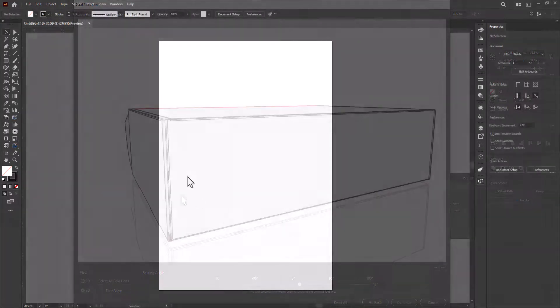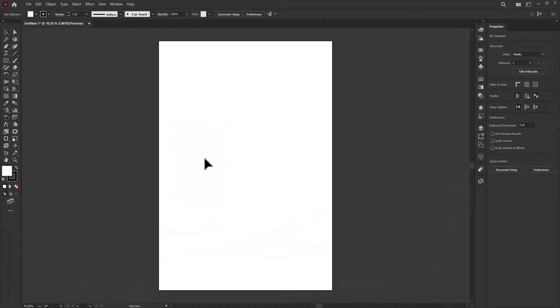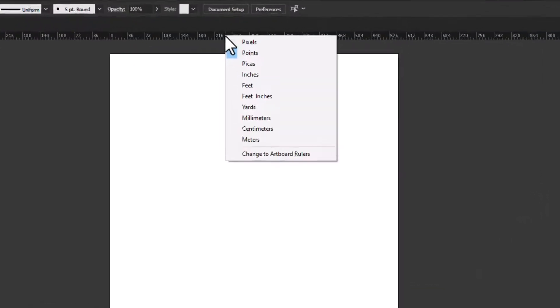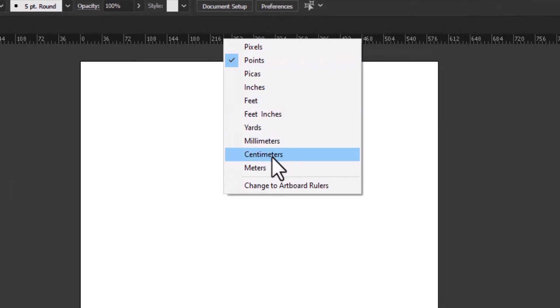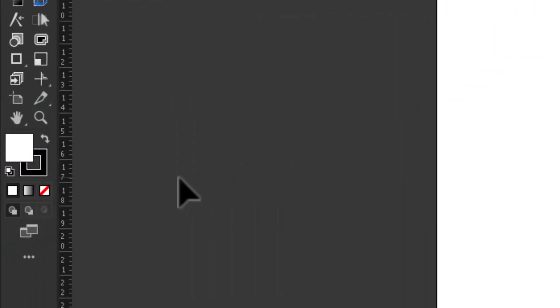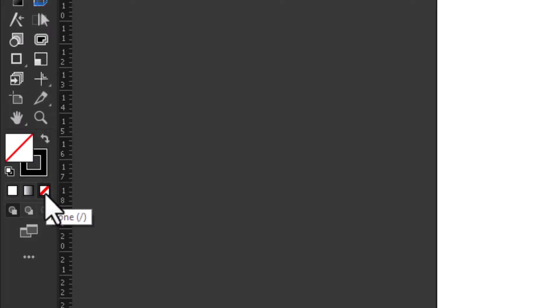Open up the Adobe Illustrator software. First, press Ctrl plus R to show rulers. Change units to centimeters. Change the fill color to none and choose any stroke color.